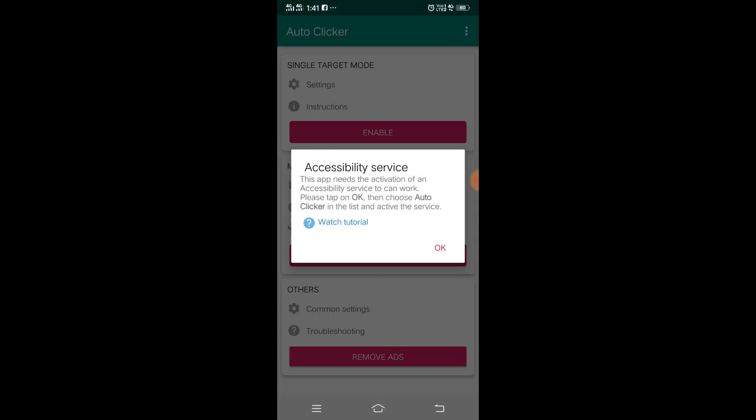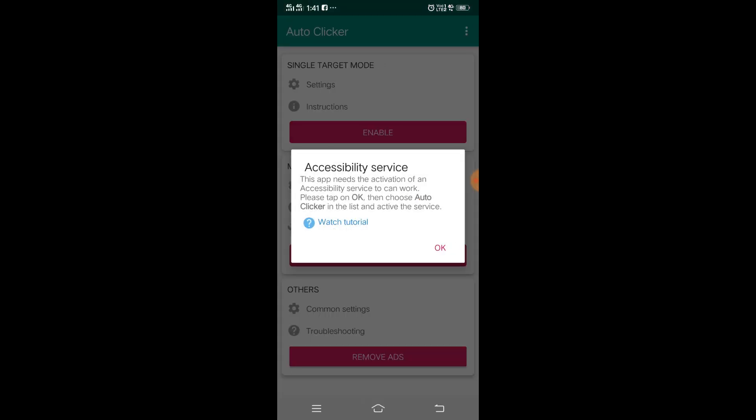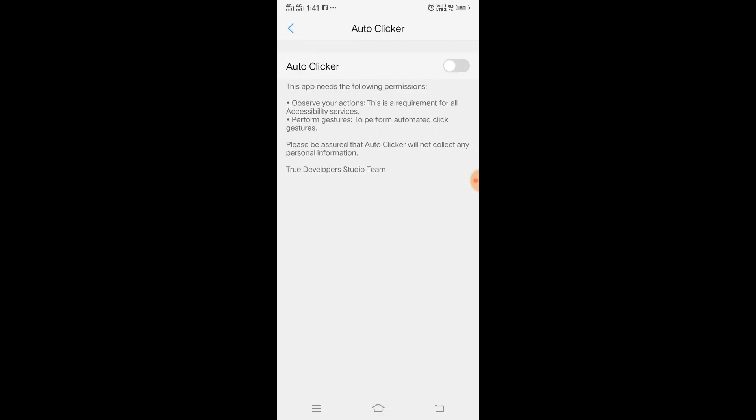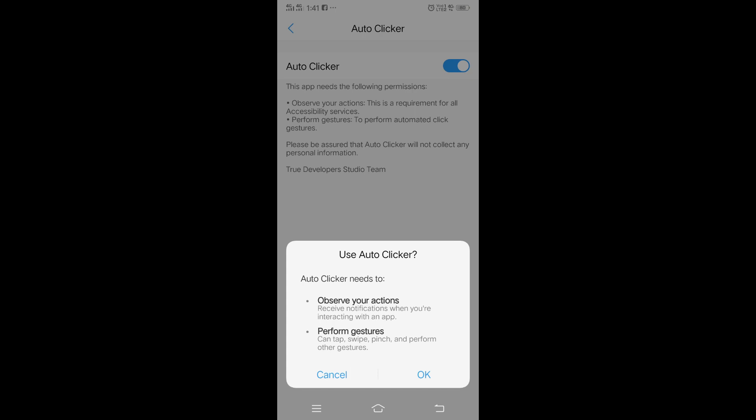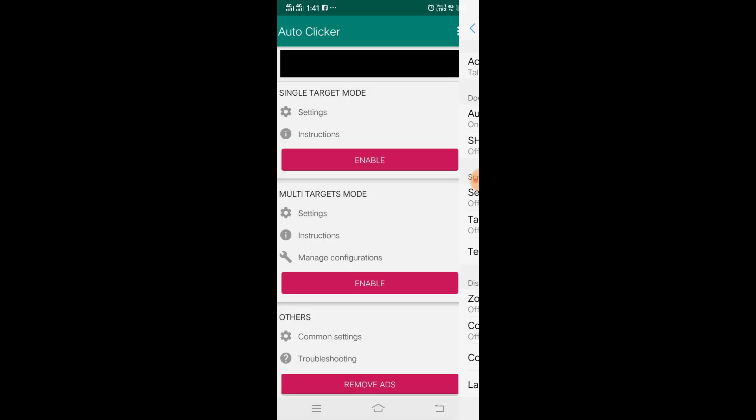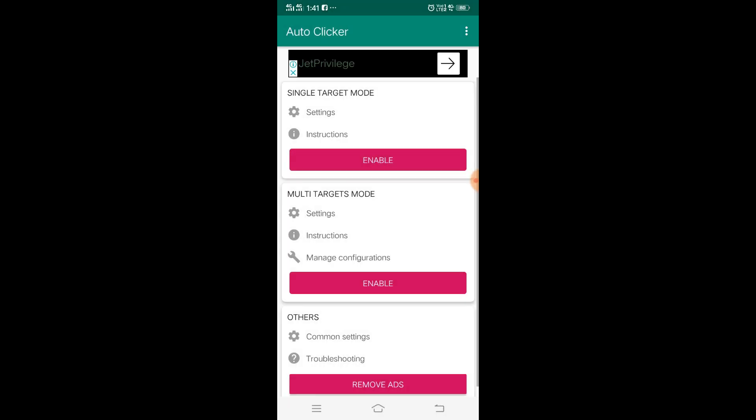Once it's installed, you can click on open. It will come in like this. You have to click on OK, and when you do that it will ask you to give permission. Just click on Auto Clicker and then give permission, then click OK and come back.